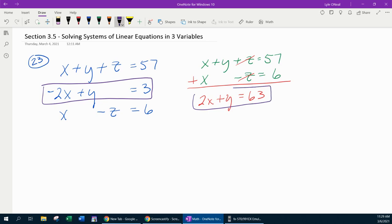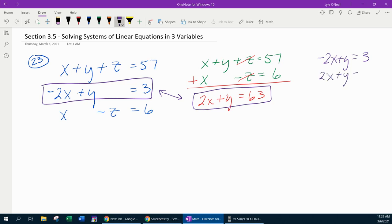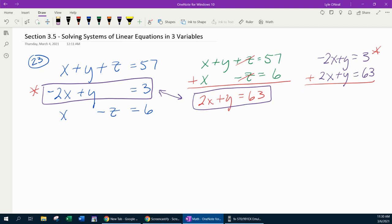Look at these two equations right here — now I have two equations with only two unknowns, and I can solve for x and y. We're going to bring those over to the side: negative 2x plus y equals 3, and then the red equation, 2x plus y equals 63. We're going to add those together, and how nice it is that the x's are already going to cancel. Y plus y is 2y; 63 and 3 is 66.